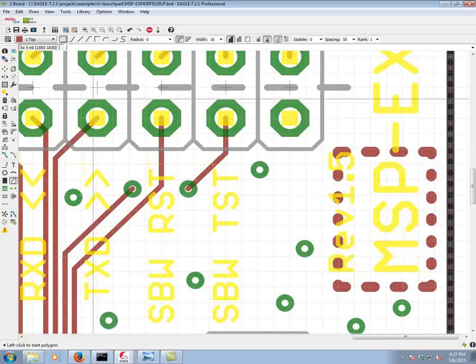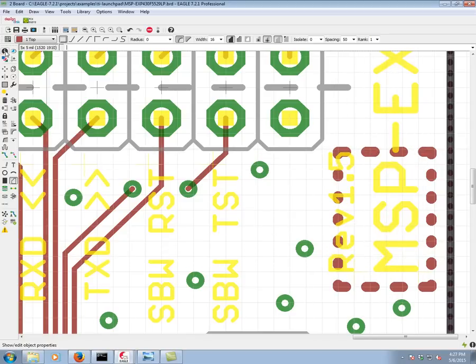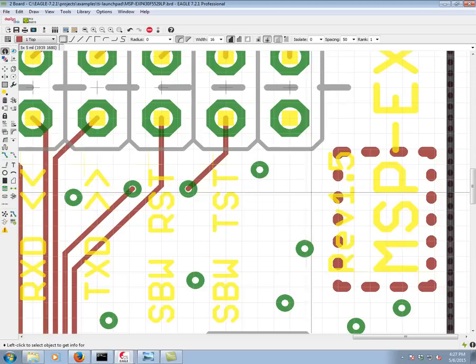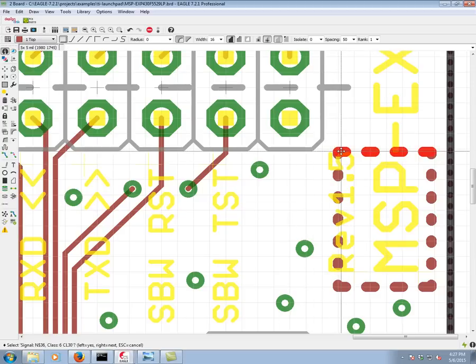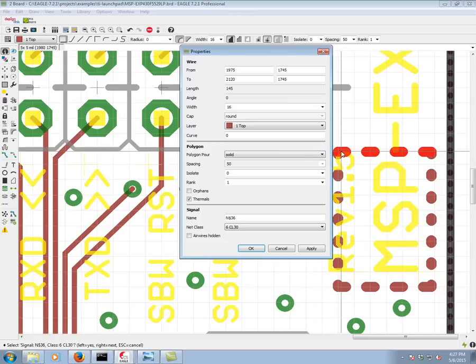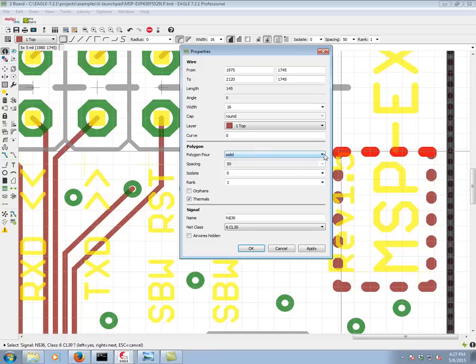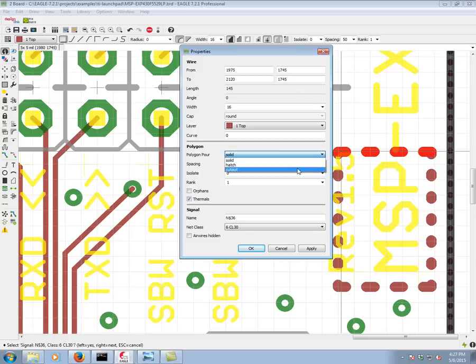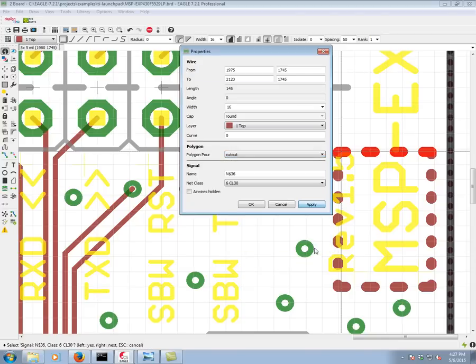To make a cutout polygon it's just as easy as clicking the info command, clicking on the polygon, and then here we have an area or an attribute called polygon pour. We're going to switch it from solid to cutout. So click apply, then okay.